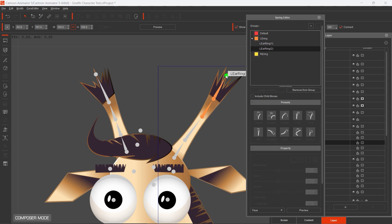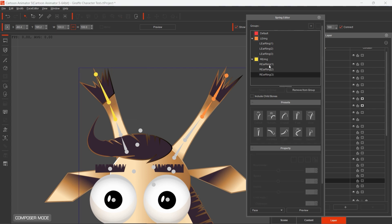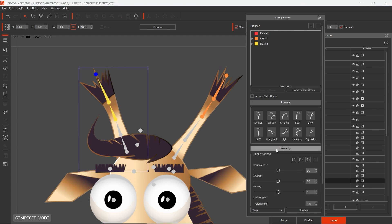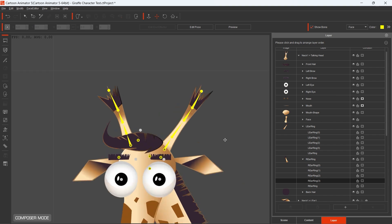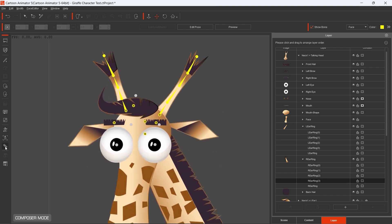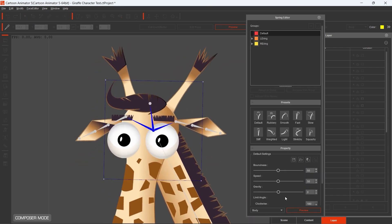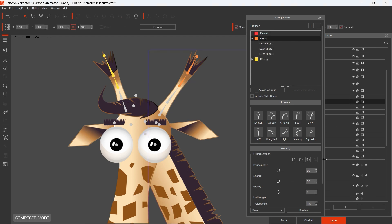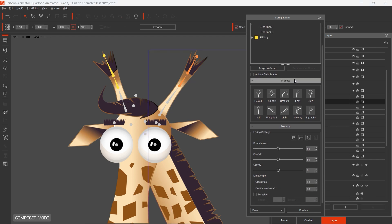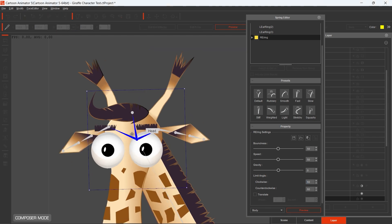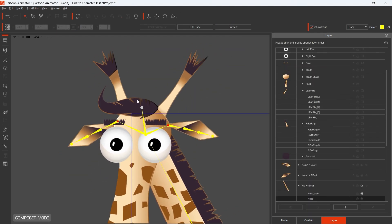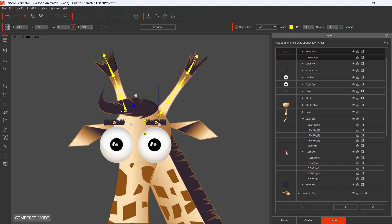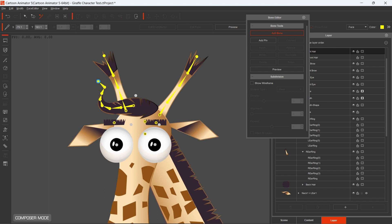We can create groups then we add those bones in these containers that will take part in the effect. In the Spring Editor we can set the behavior of the sprites. There are factory presets available but you can apply even custom settings. Use the preview button to see how the motion will look like. For my Giraffe I added Spring Bones to the front hair, ears, horn and tail sprites.